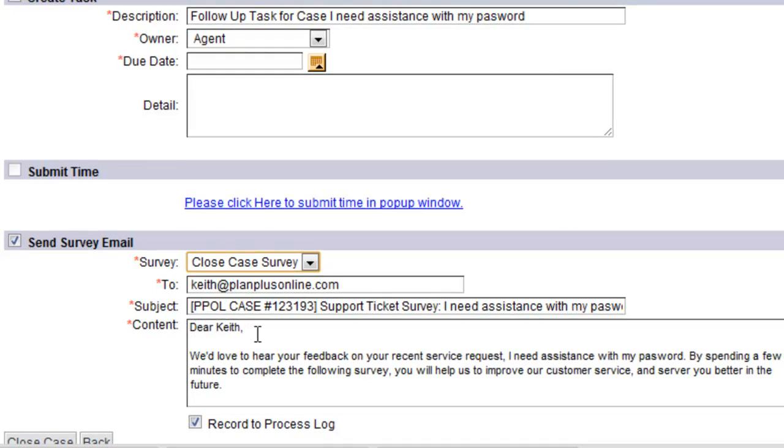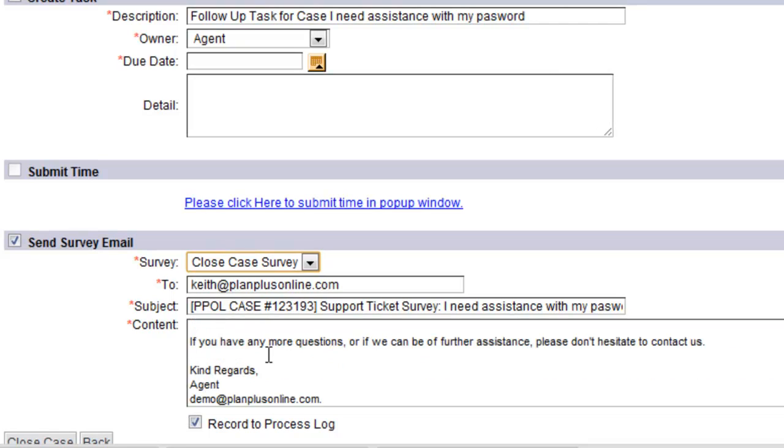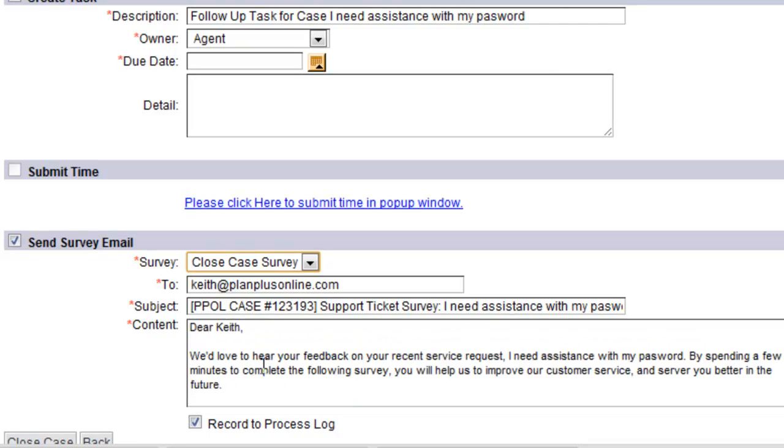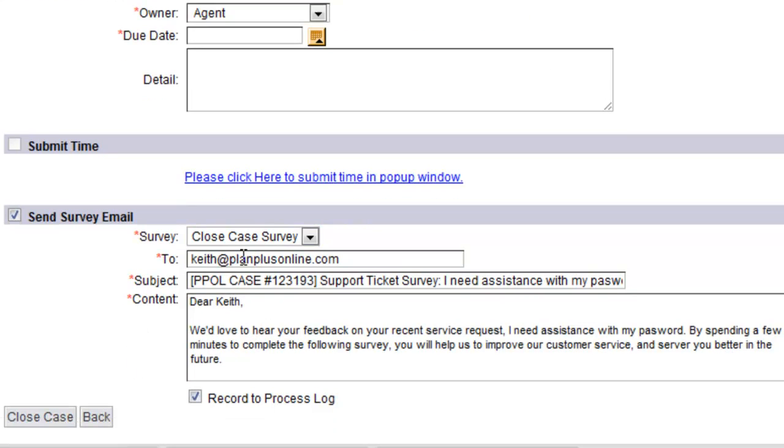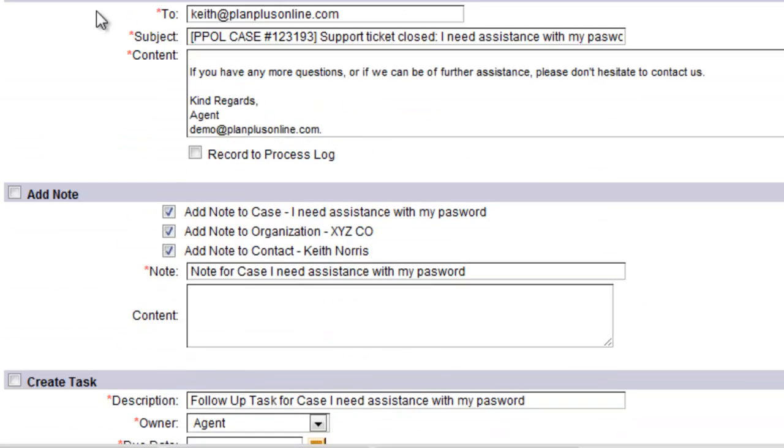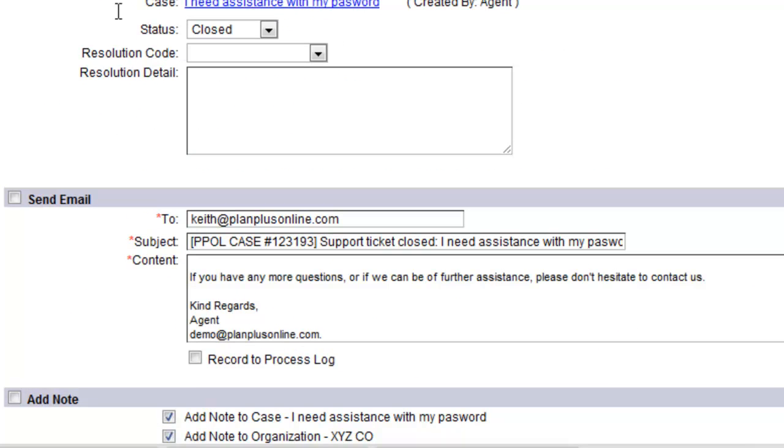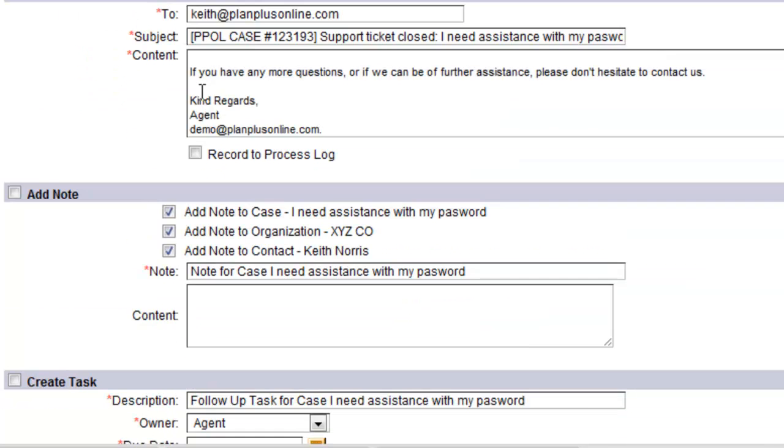Now in my survey menu, I've got an option to send the closed case survey. It pops in the email template. You can change this email template in the email template section. Now when I send this out, it's going to record that to the process log and close my case.